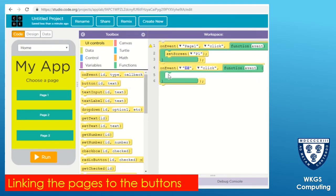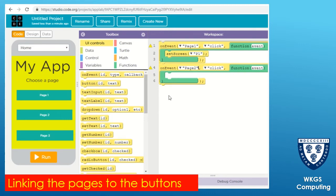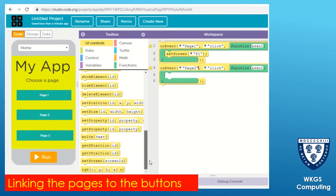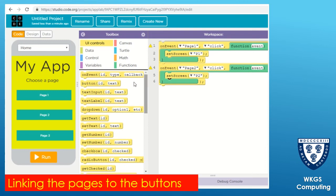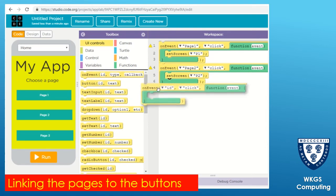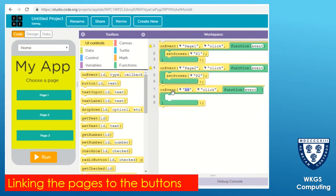We're going to do exactly the same with the other buttons. We're going to drag out an 'on event' block and make it so that if the page two button is clicked it will set screen to 'p2', jumping to the p2 screen. And exactly the same thing will be needed for the p3 screen - it's just the case of reusing that block three times with a different button and a different screen that it links to.